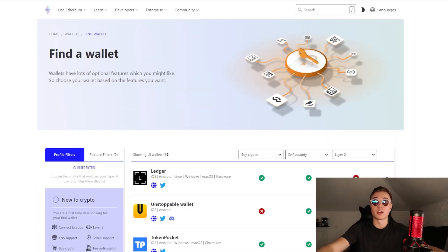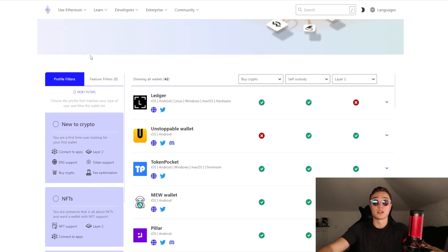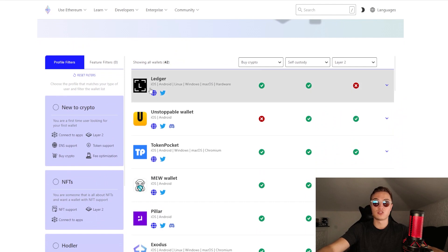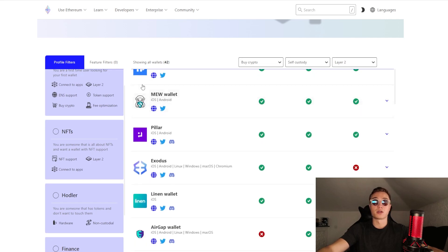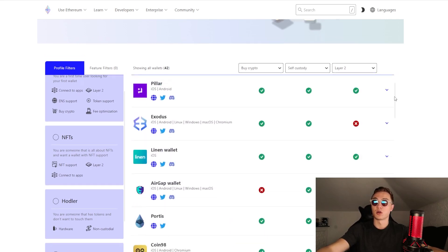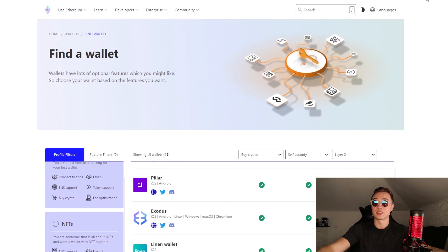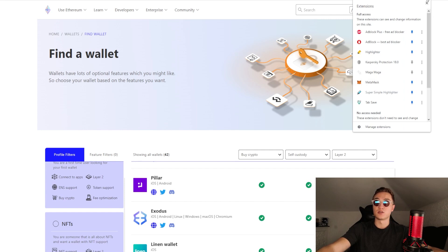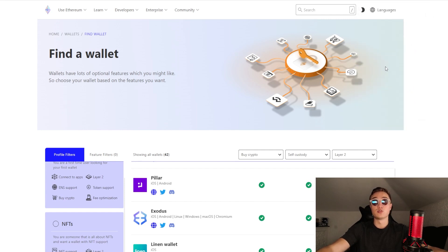There are a bunch of different wallets out there. If you head over to Ethereum's official website, you can see many different wallet options that accept Ethereum — Ledger is right there as the number one hardware wallet, along with Unstoppable Wallet, Token Pocket, Mew Wallet, and others. You also have MetaMask, which is a wallet you connect to your Chrome browser as an extension. Once you press it, you can open it up when using any DApp or anything that accepts crypto online.